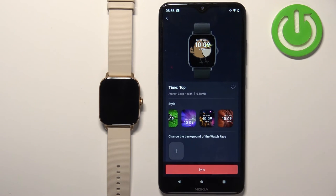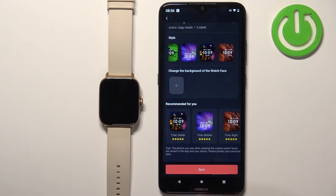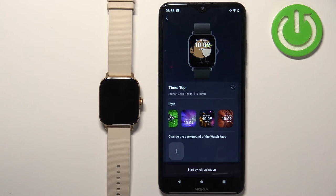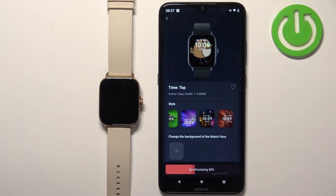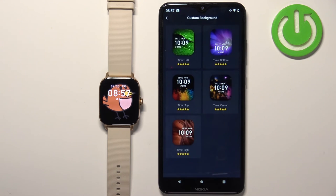Right here we have a preview of our watch face. Once you're done customizing the watch face you can tap on sync to sync it to your watch. After a couple of seconds it should be complete and the watch face should be applied on the watch as you can see.